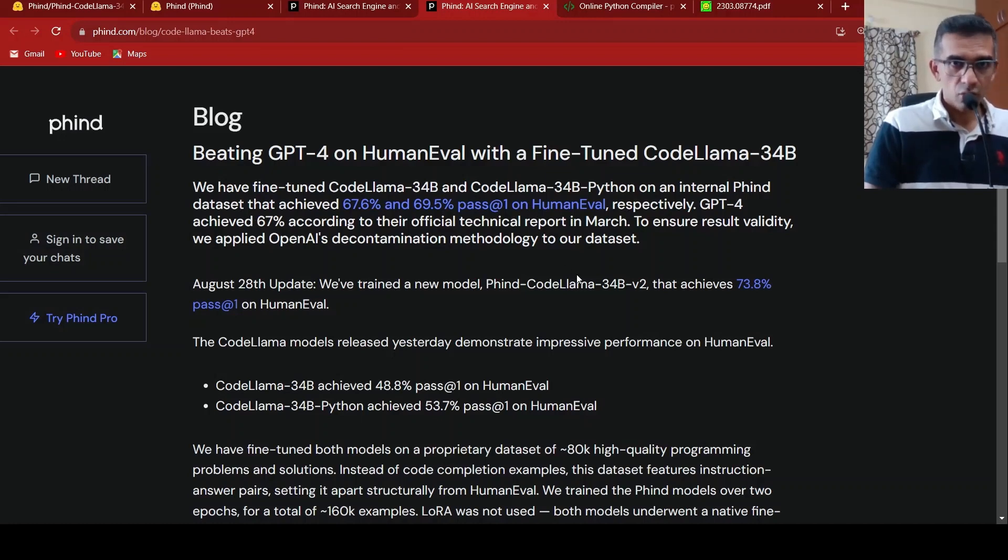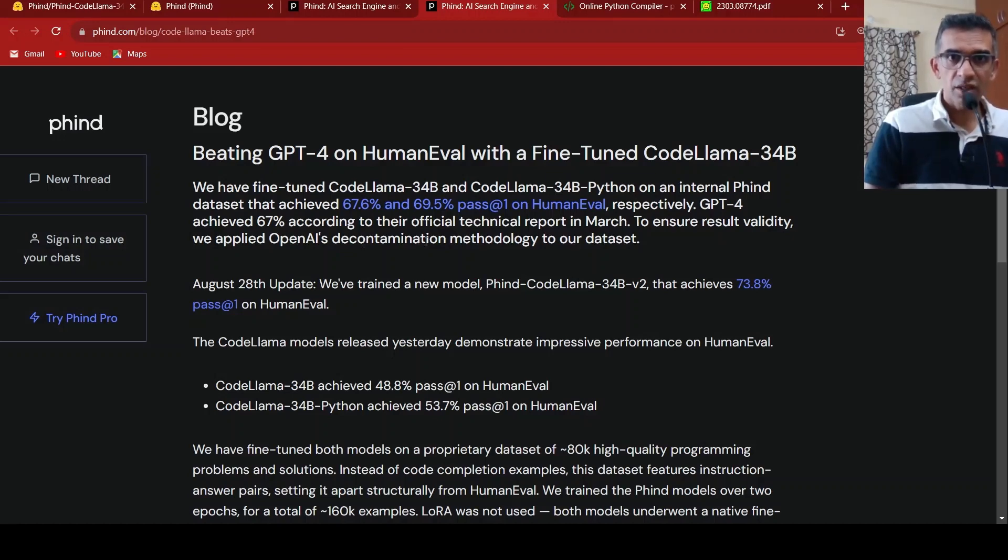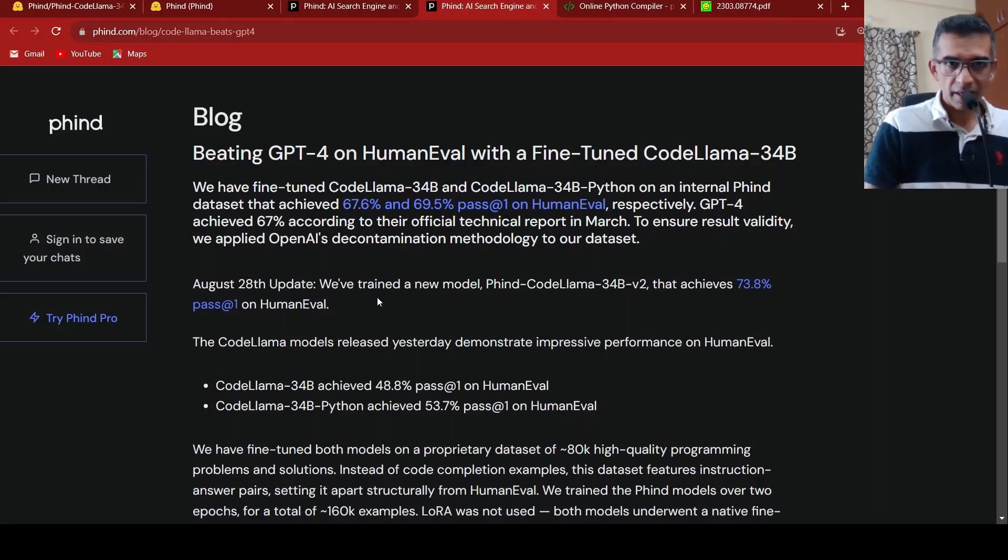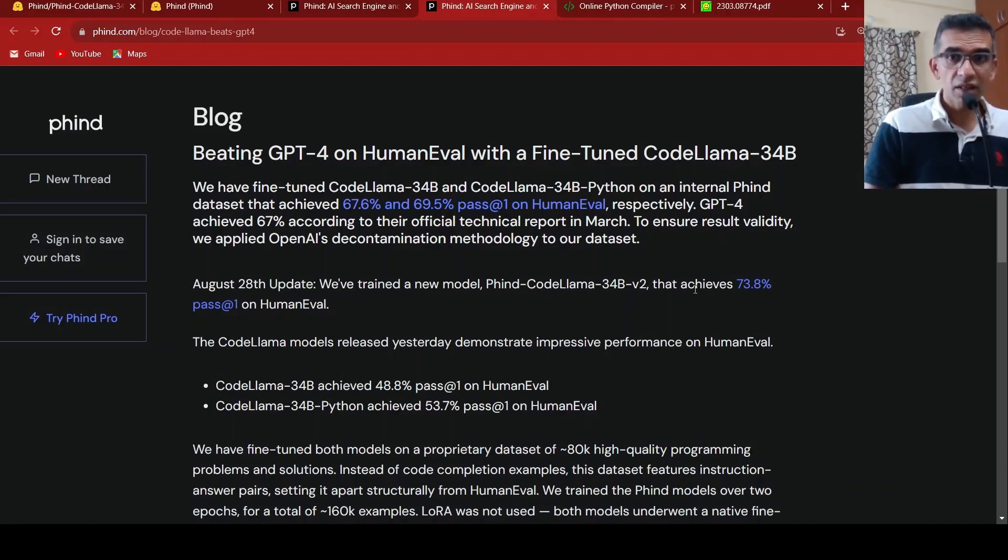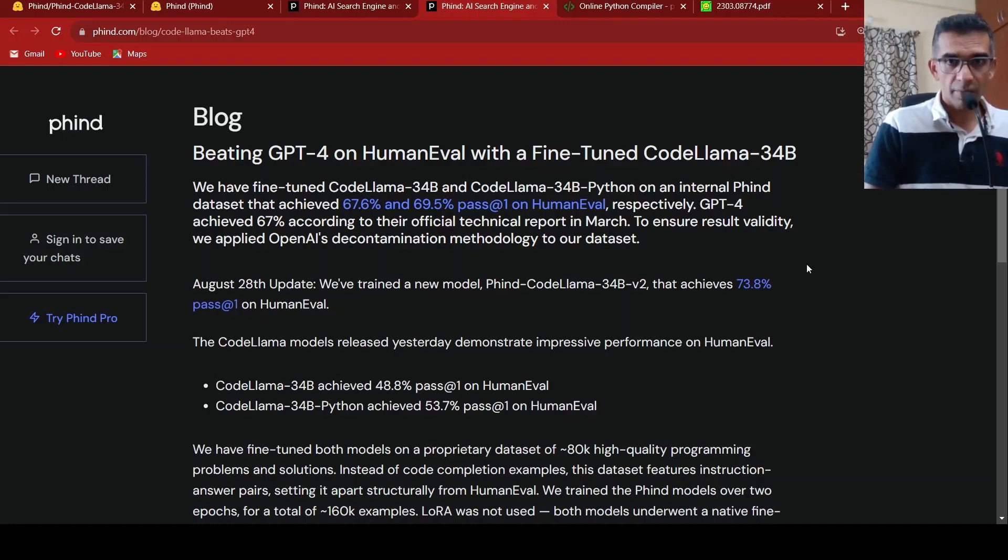To ensure validity, they applied OpenAI's decontamination methodology to their dataset. And the latest model, which is the Phind CodeLama 34 billion parameters V2, it achieves 73.8% pass at rate 1 on HumanEval.